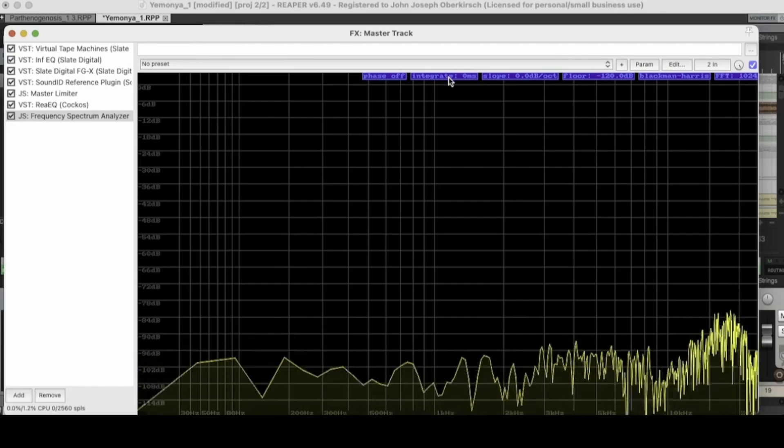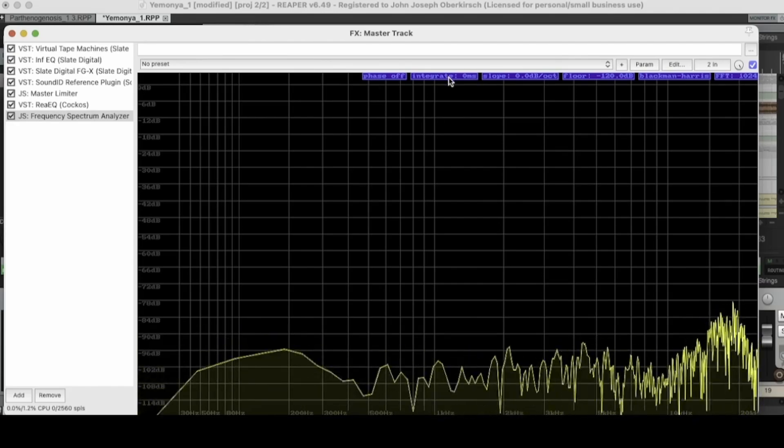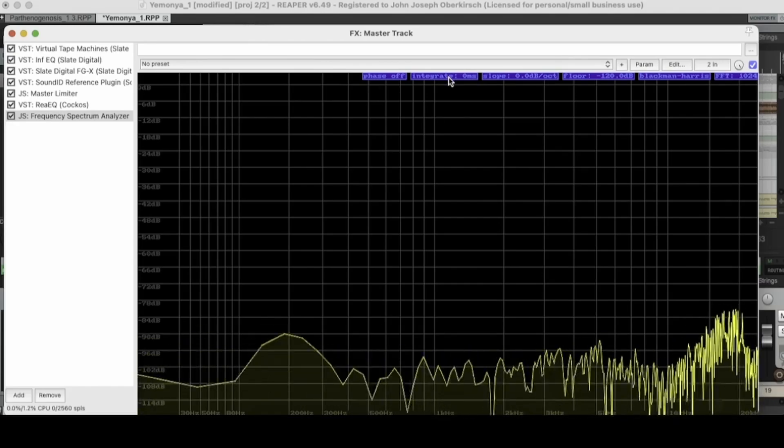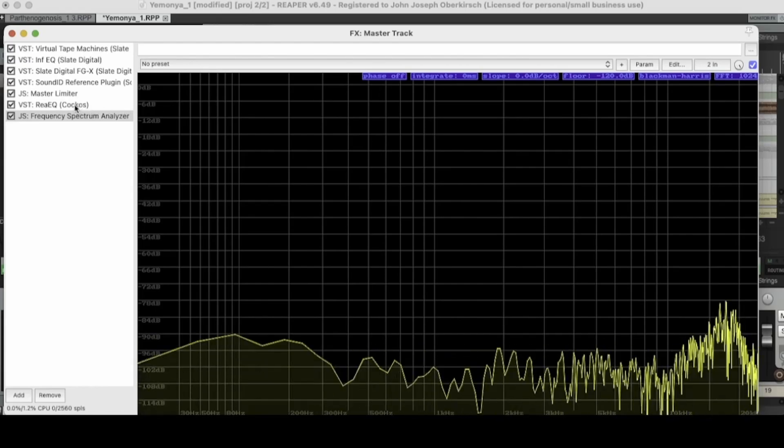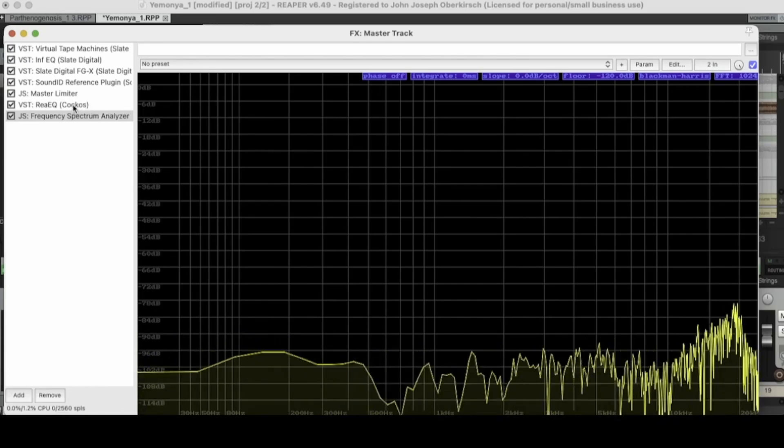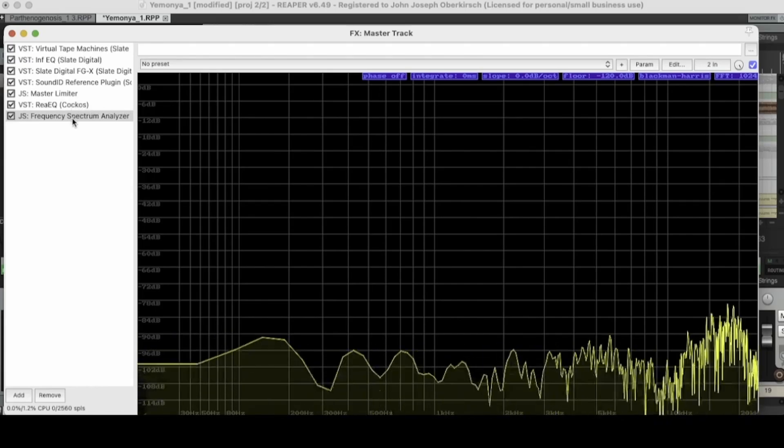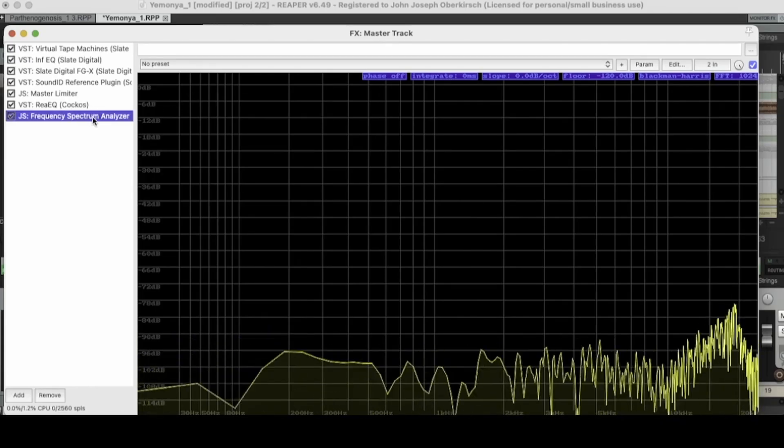And again, that's one of the things that a spectrum analyzer offers that a standard visual EQ plugin does not.